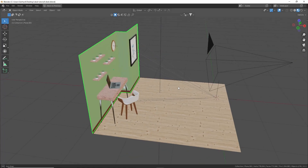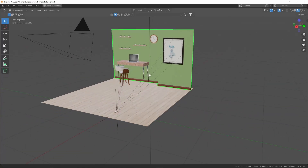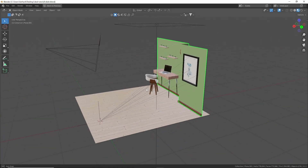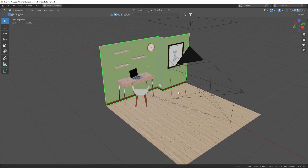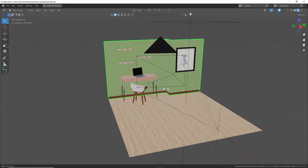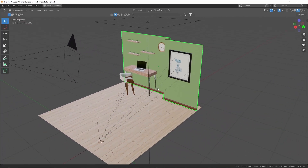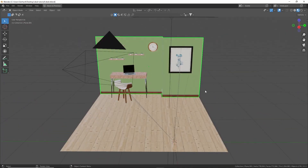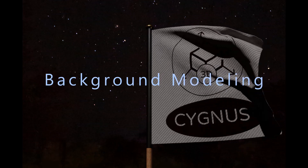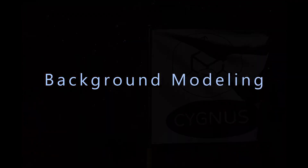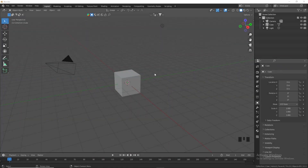What's up guys, today we will be modeling the scene. The end result might look slightly different but this is what we're going for, so let's get straight into the modeling.